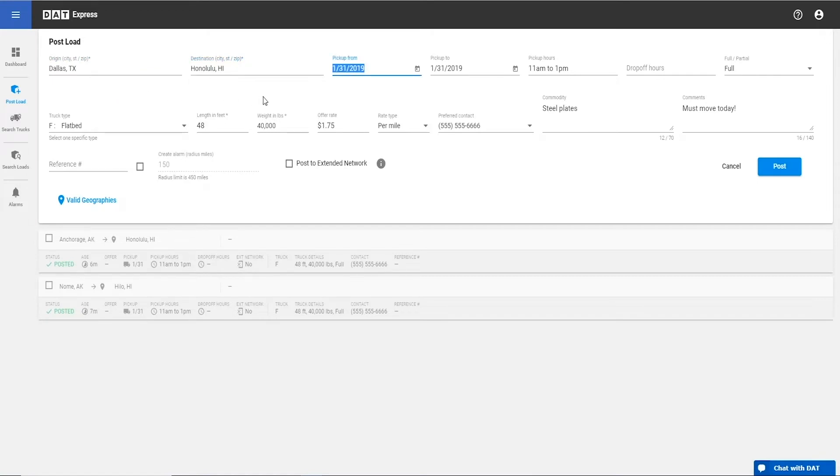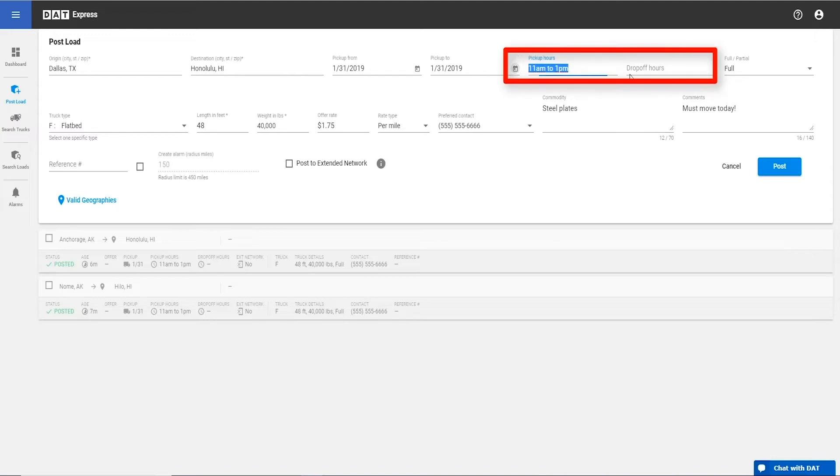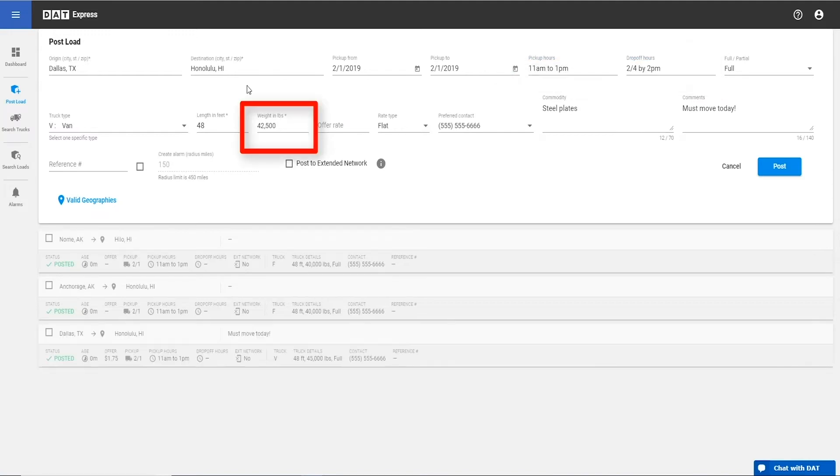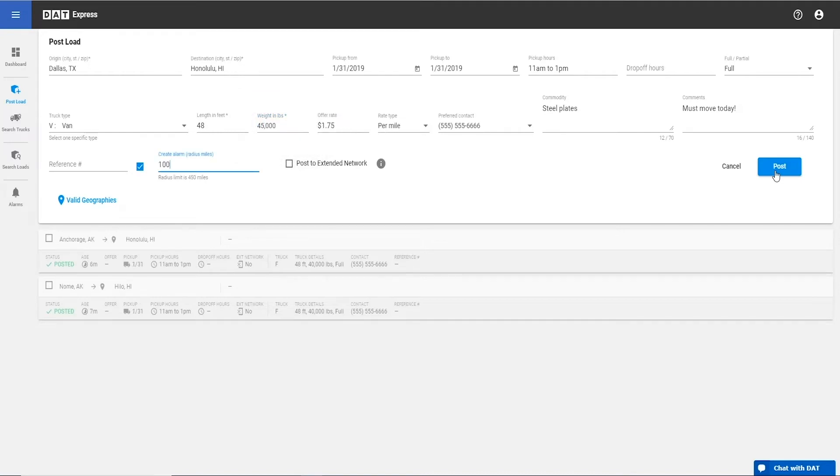Another cool feature, you can enter a range of dates if the load is available for pickup on more than one day. New fields will allow you to indicate the pickup and drop-off time frame for carriers to see. The new version of Express also lets you put in exact weight of the truck, something brokers have been hoping we would add. You can still round by adding a K after the first two digits.